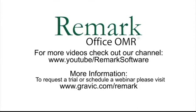Thank you for your interest in Remark Software. For more information, to request a trial, or to schedule a webinar, please visit Gravac.com/Remark.